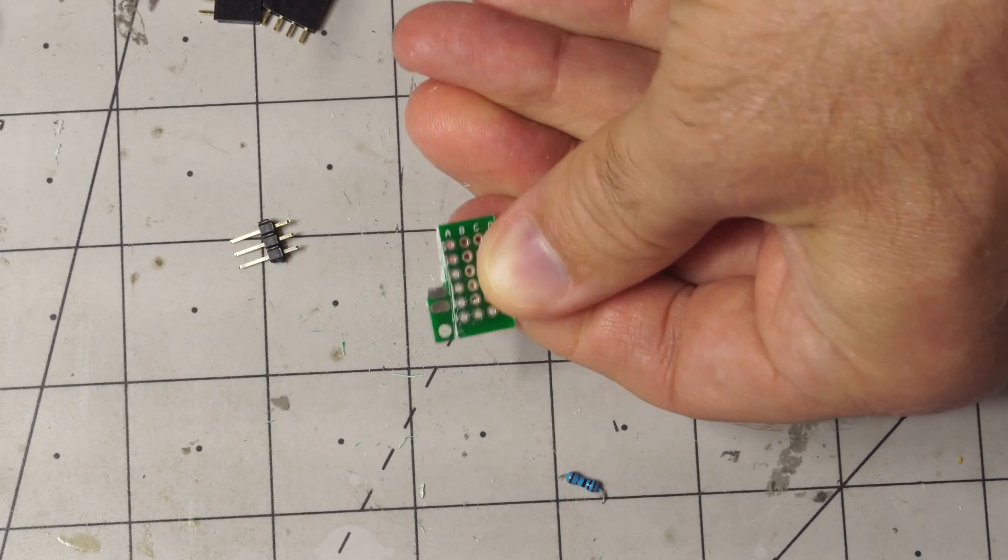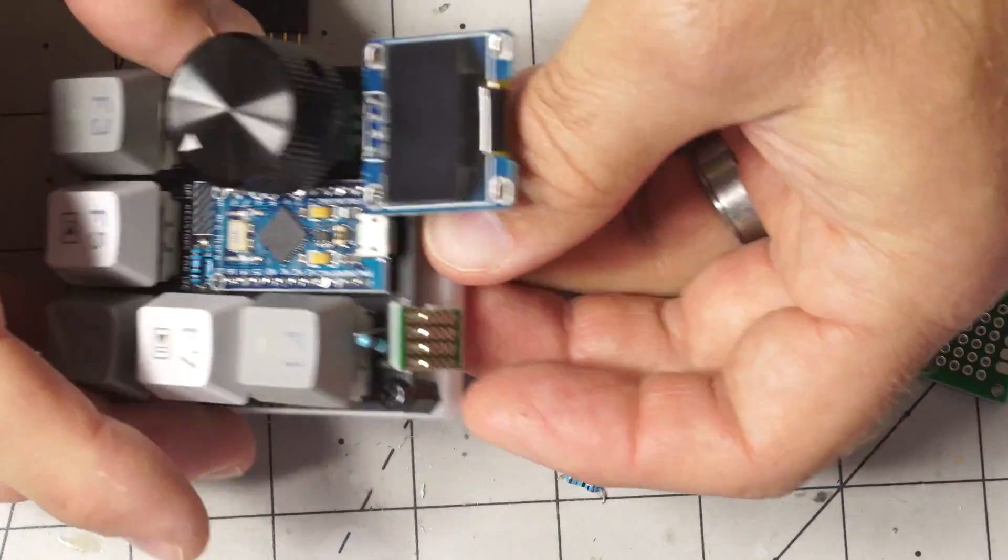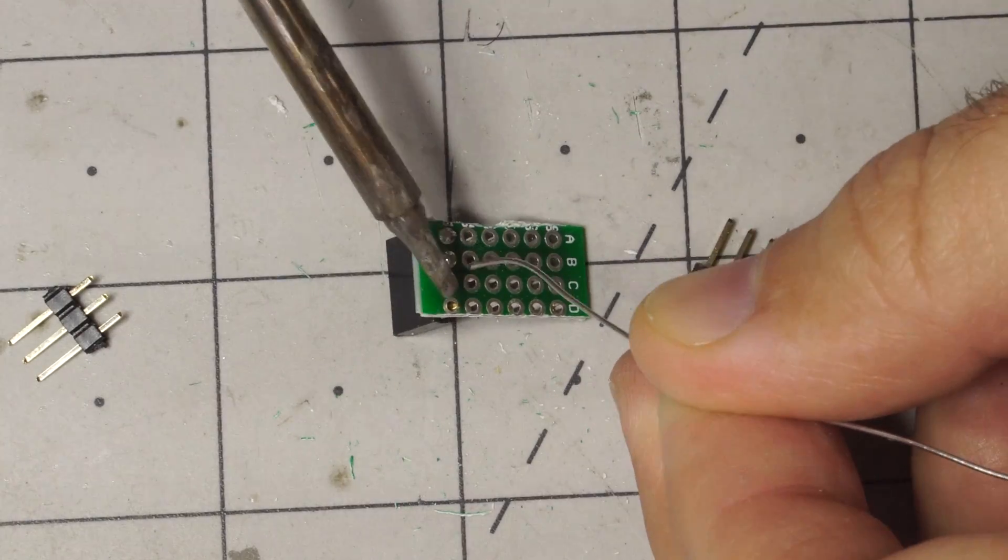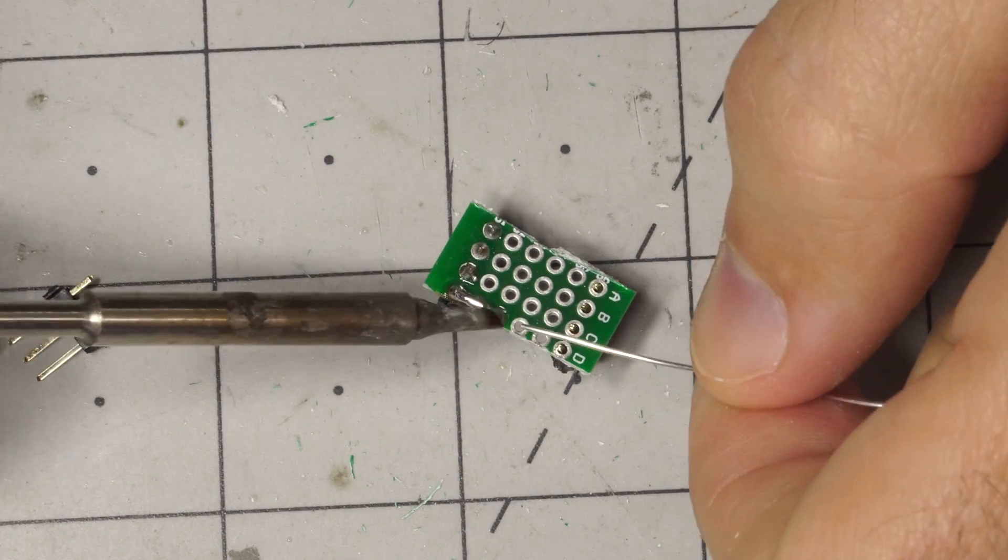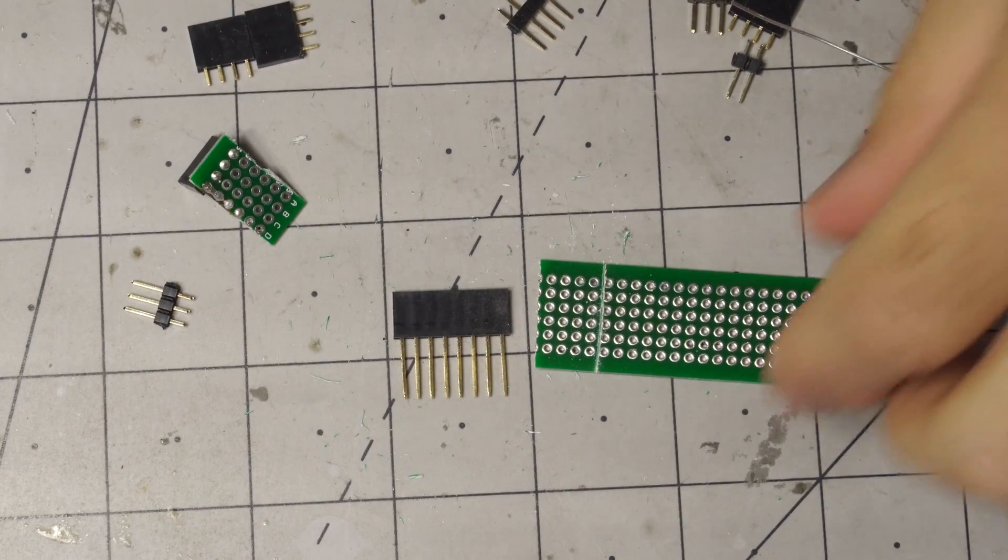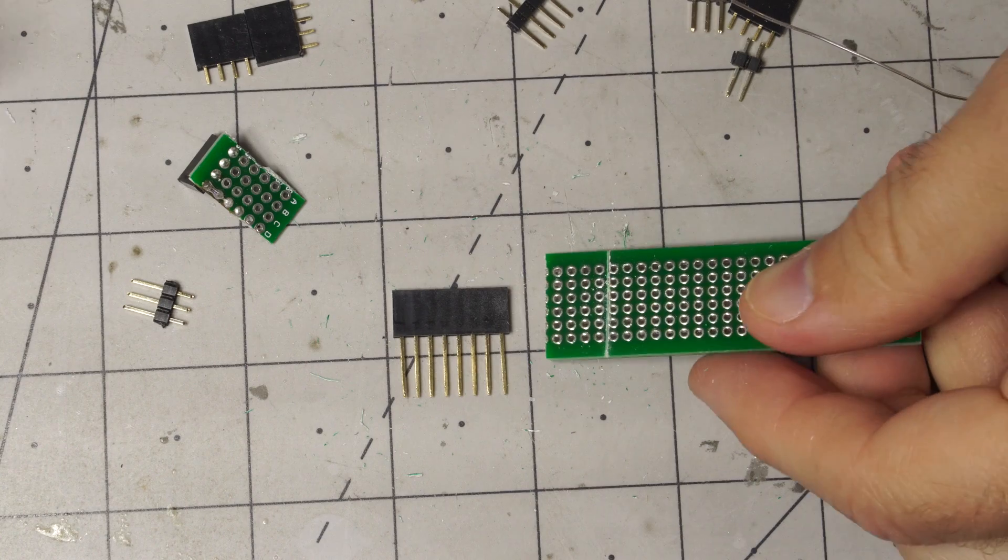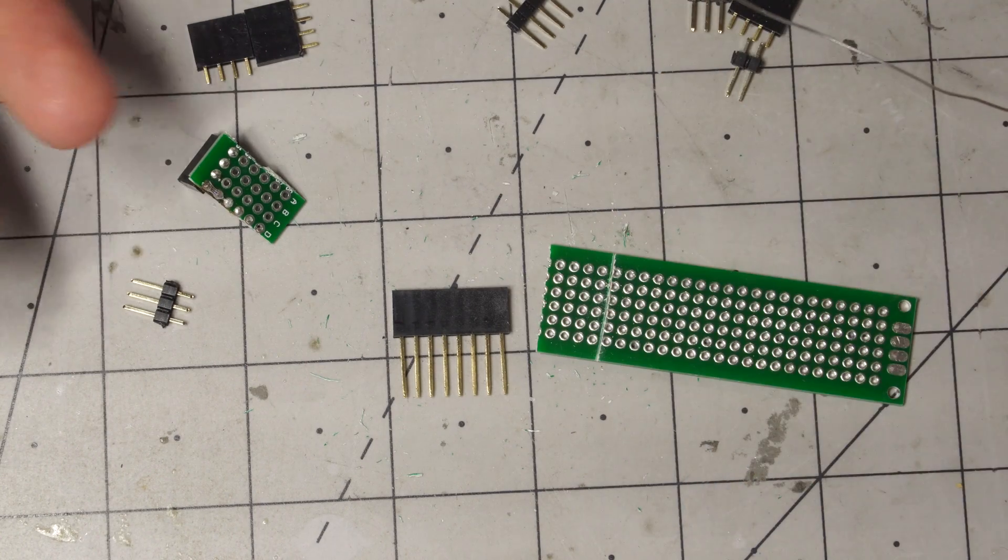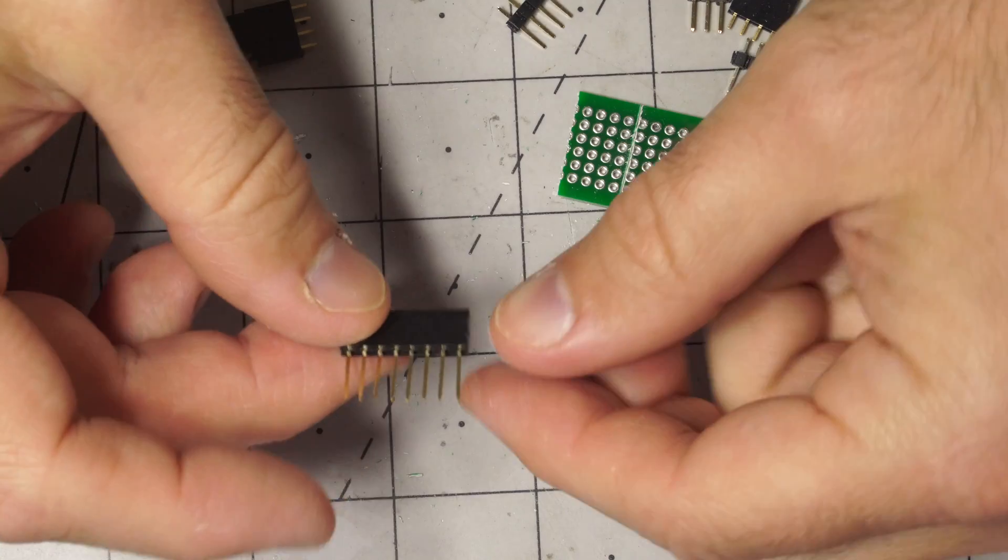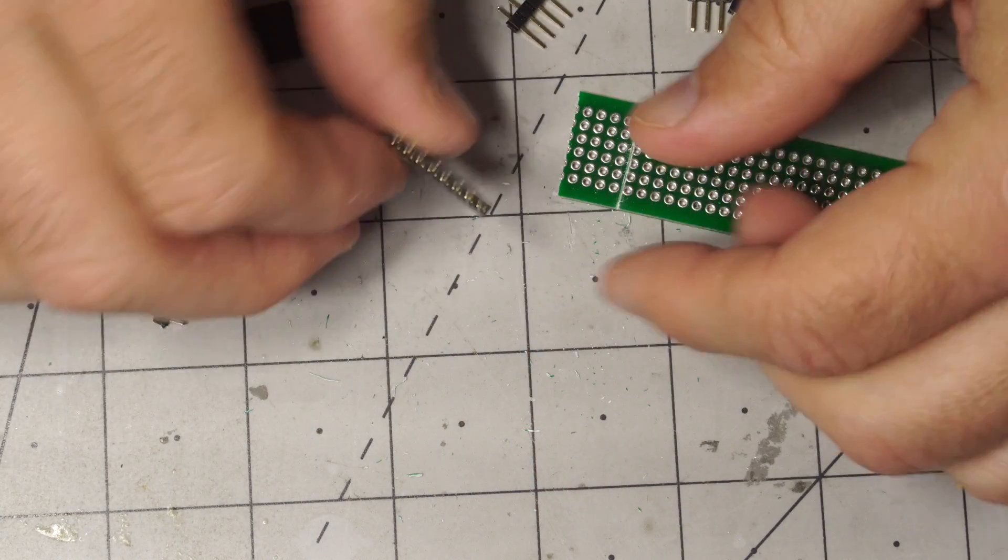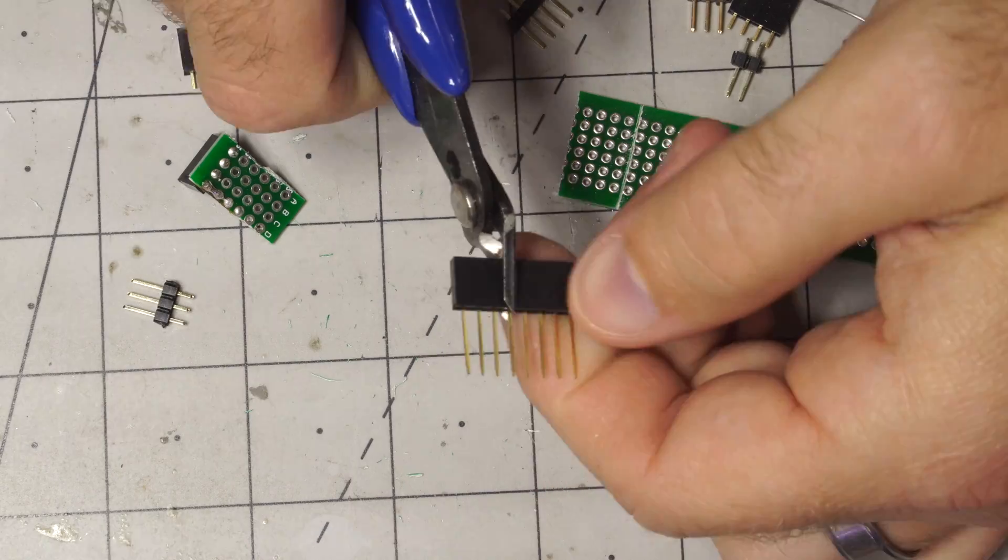All right, that wasn't working out real well because of my poor soldering skills, which is why I get PCBs now. But what I decided to do was use these pass-through headers, so I can put these in and kind of bend it over. That should make things a little easier.